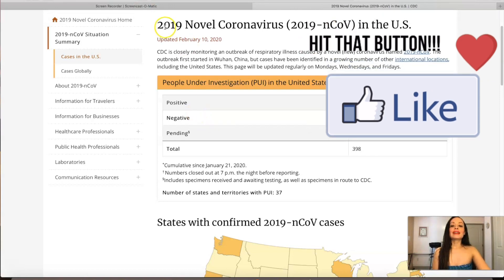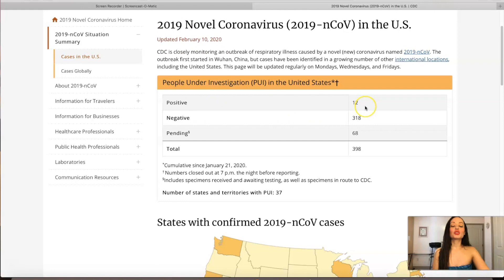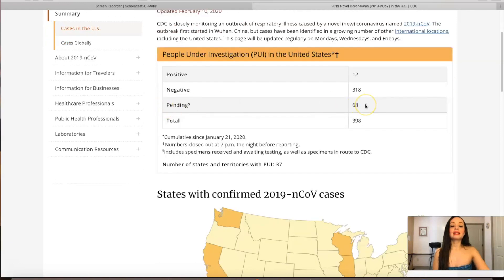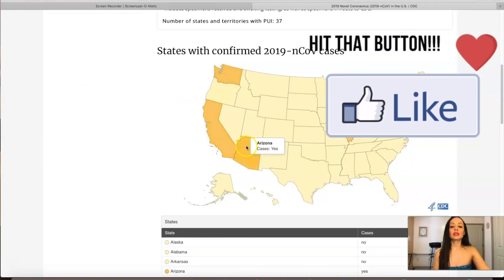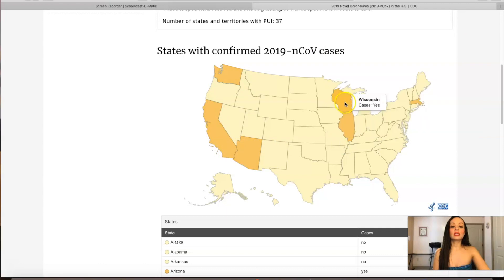As of February 10, 2020, there have been 12 people positive in the United States for the 2019 Novel Coronavirus, with 68 pending cases we're still waiting on. The states that have been positive for the coronavirus are Washington, California, Arizona, Illinois, Wisconsin, and Massachusetts.